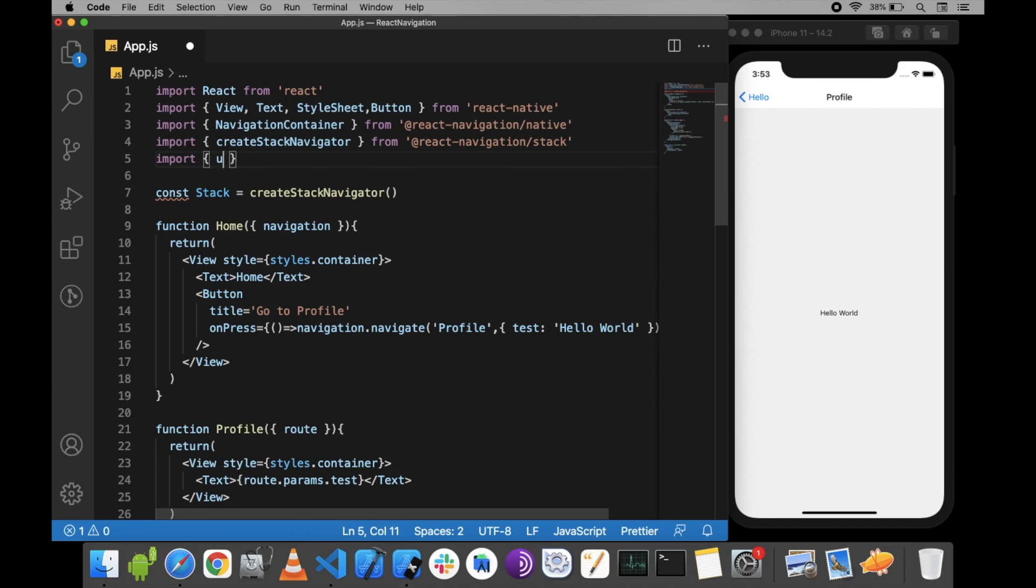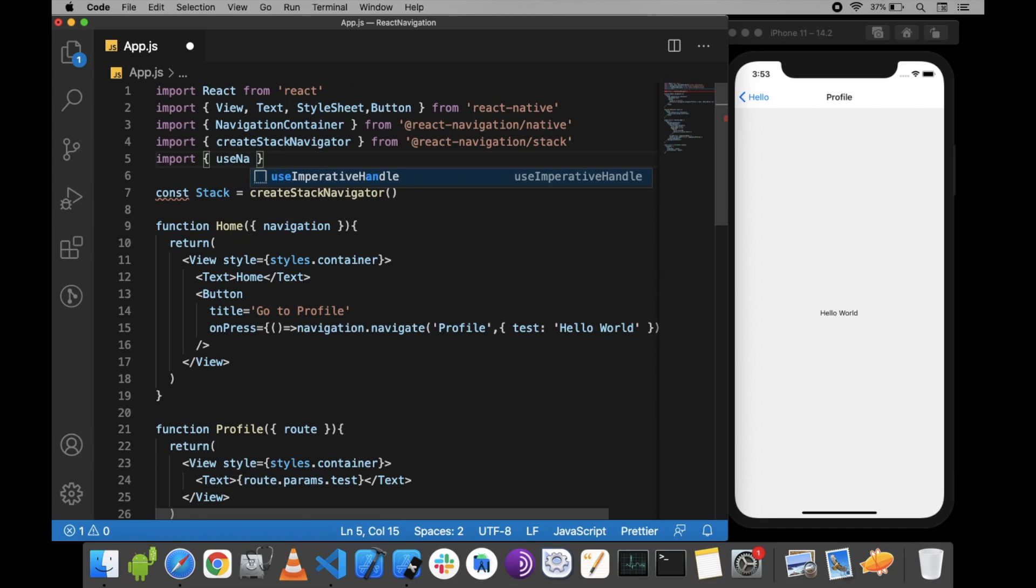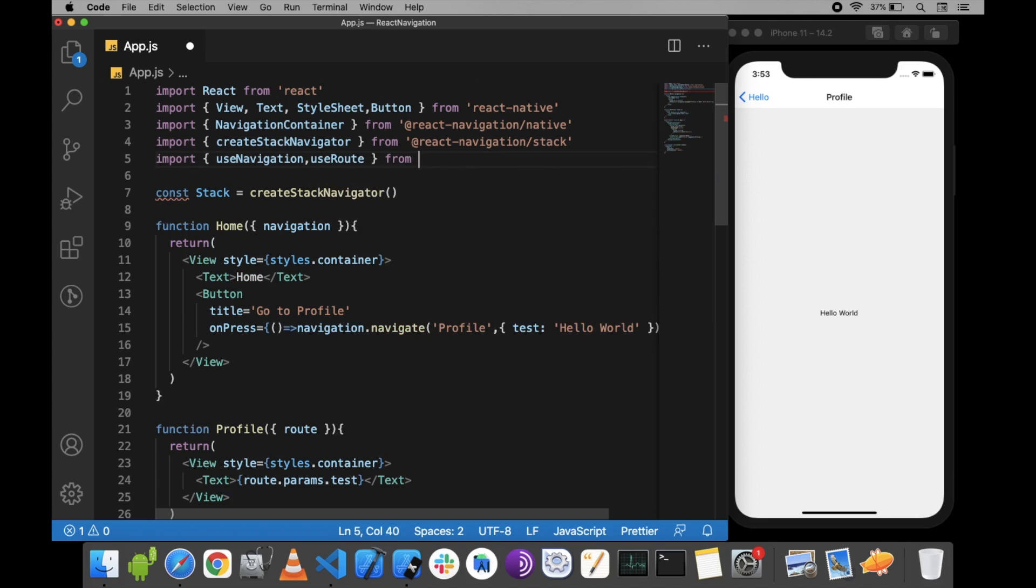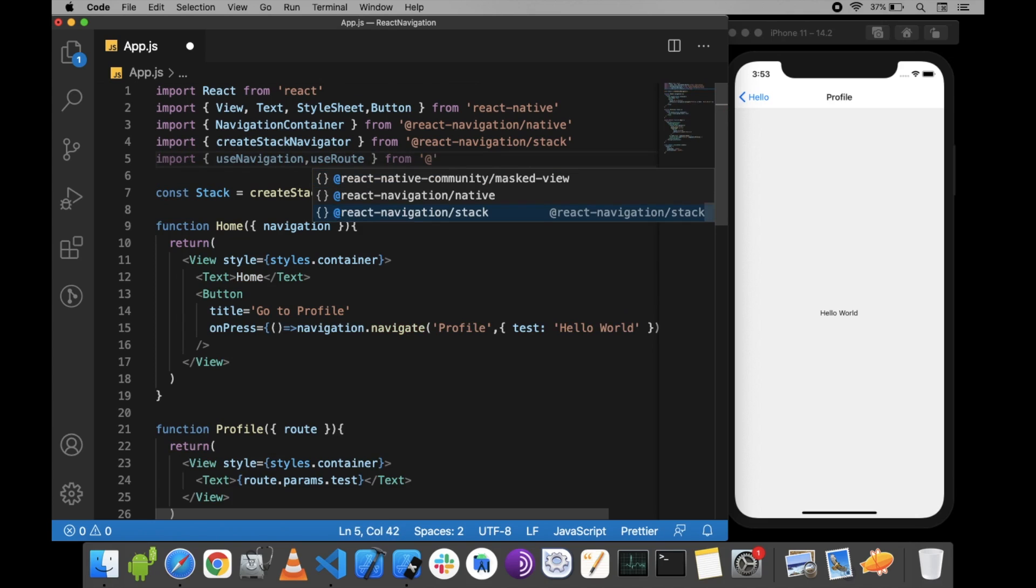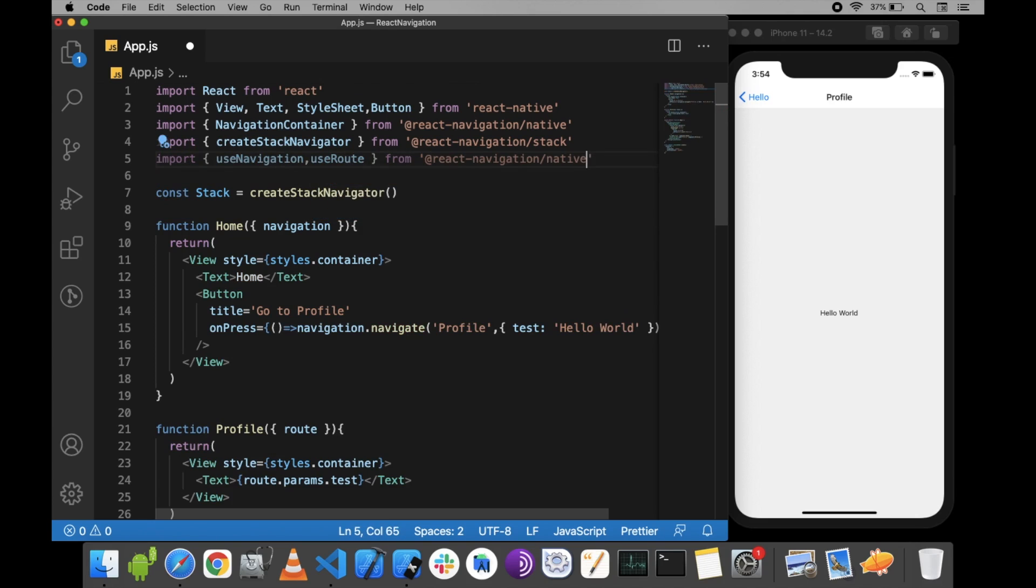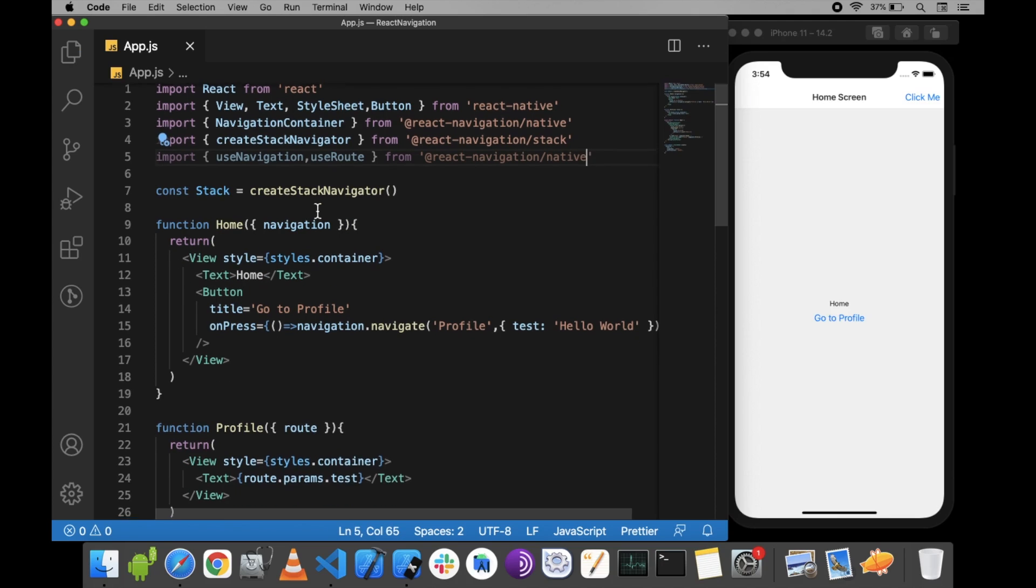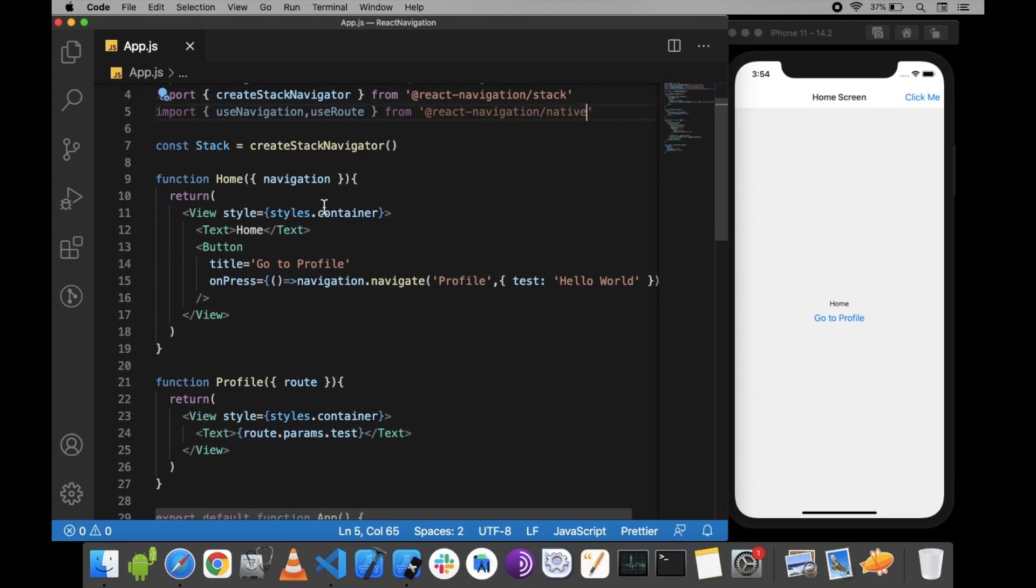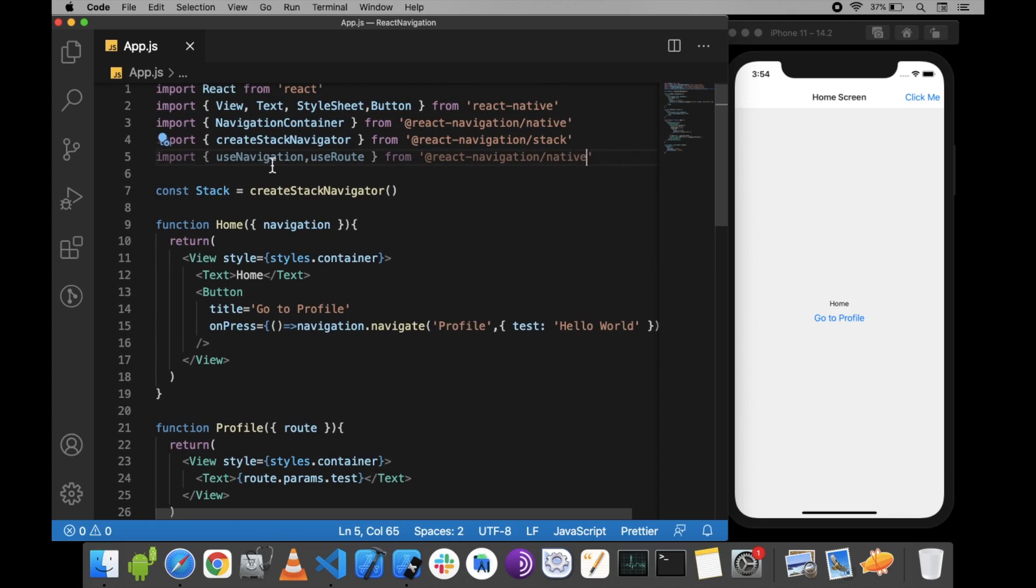Now let's discuss useNavigation and useRoute hooks. I'm going to import useNavigation and useRoute from React Navigation. We're going to use these hooks in our components.